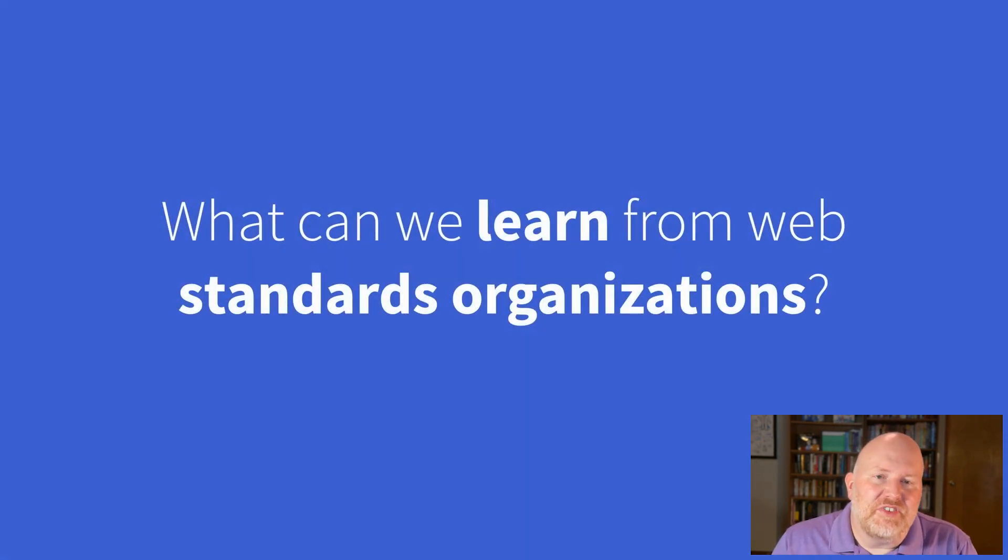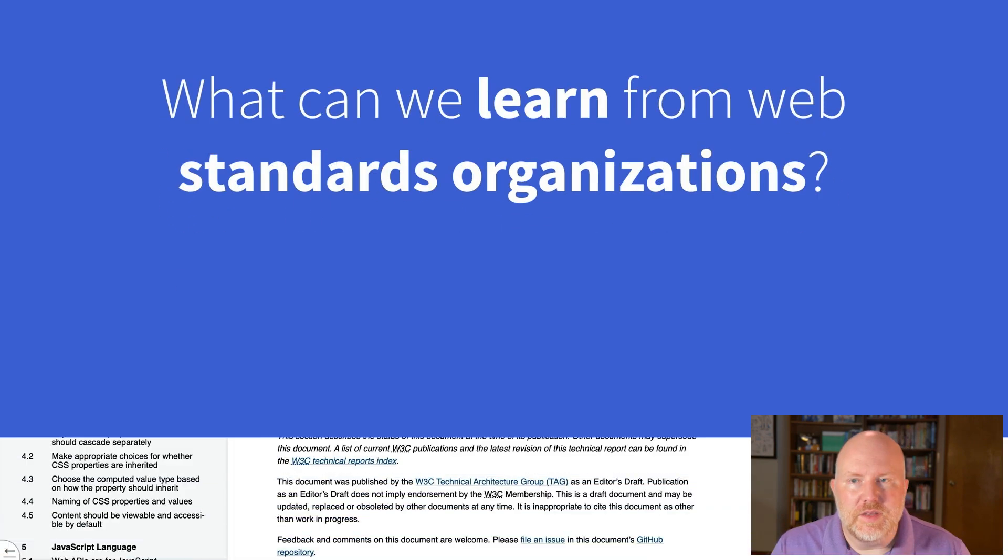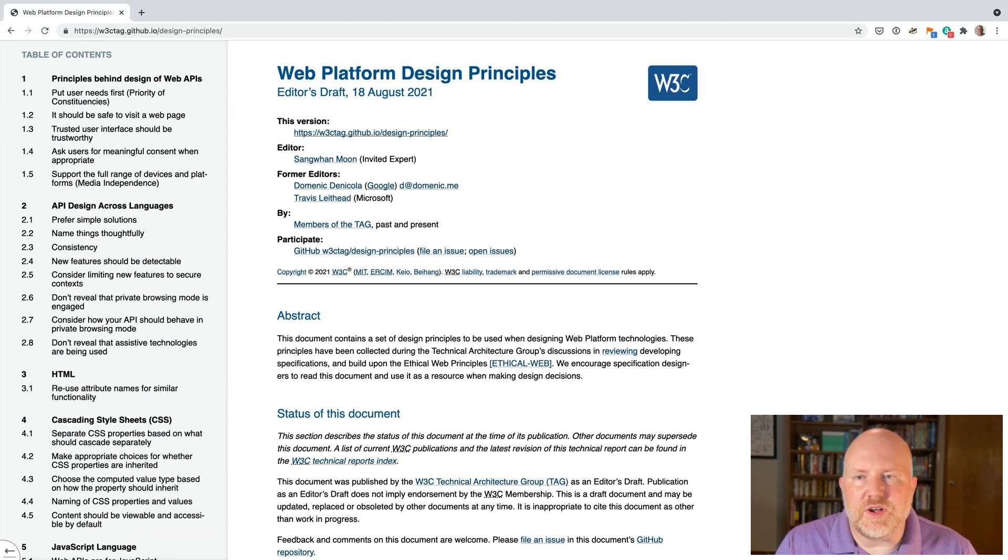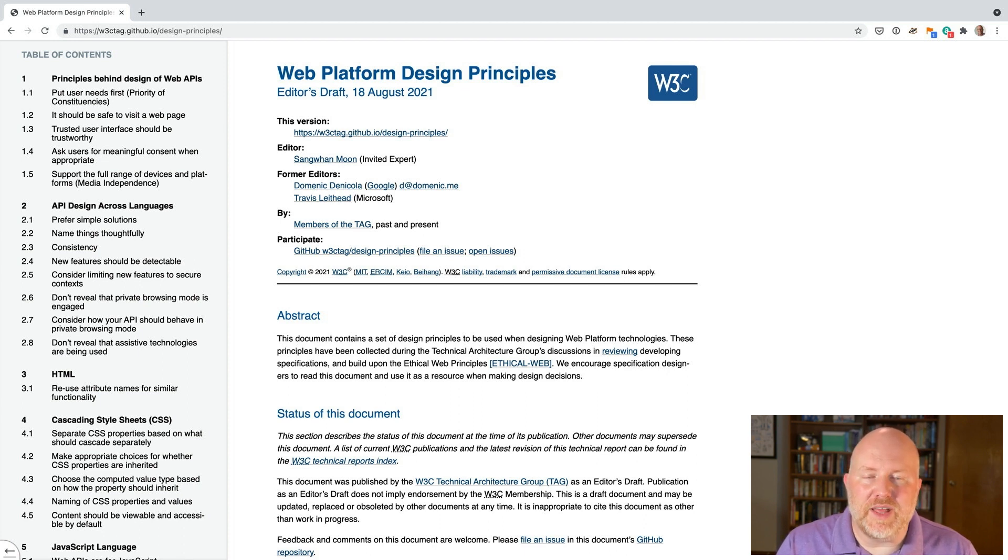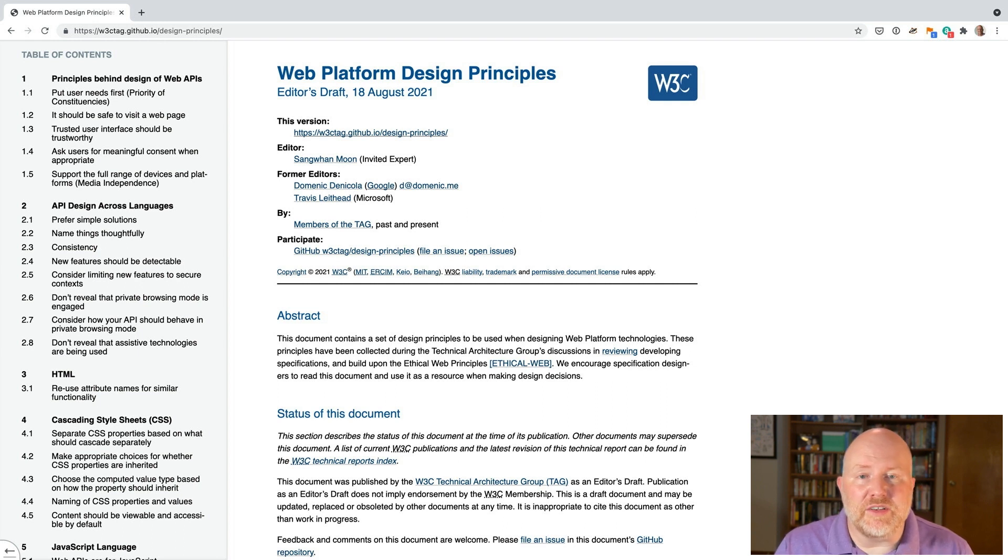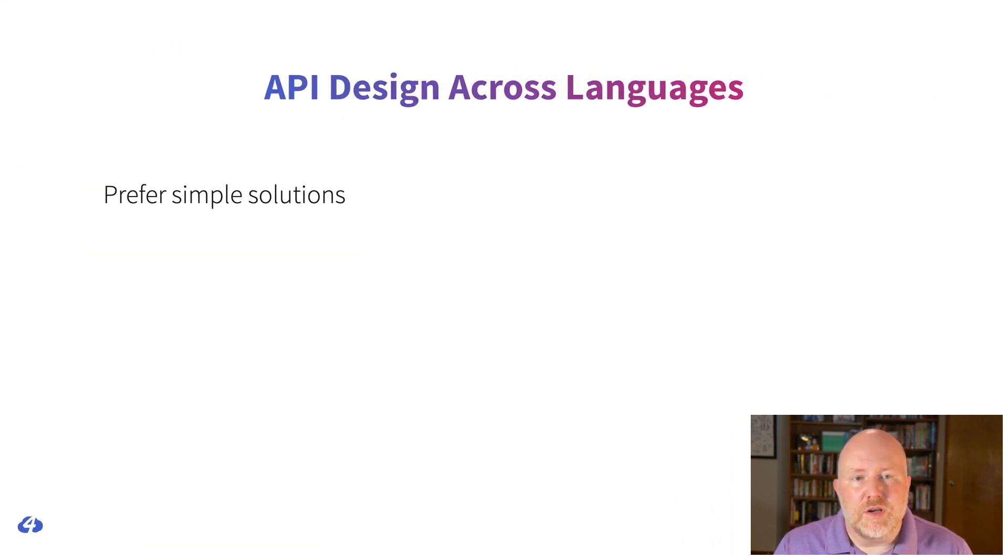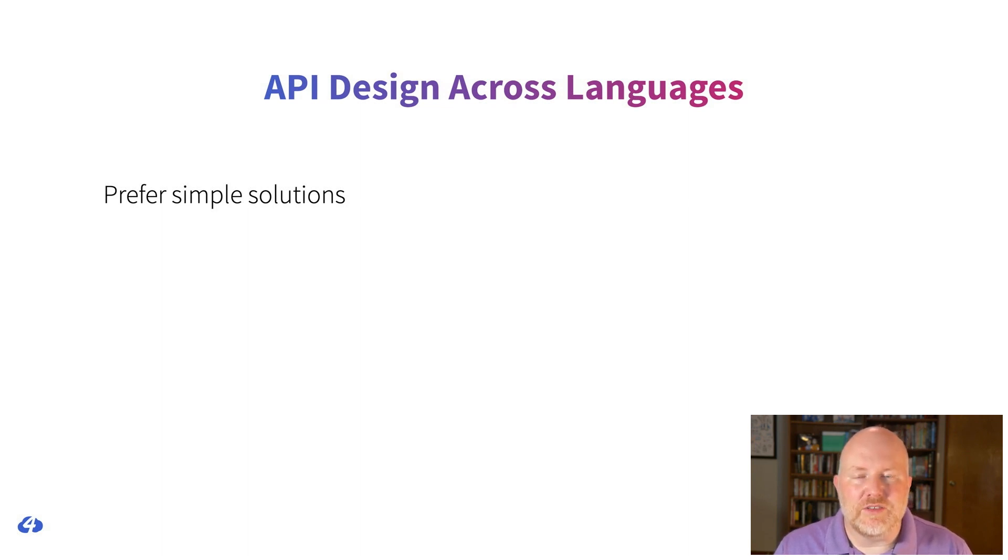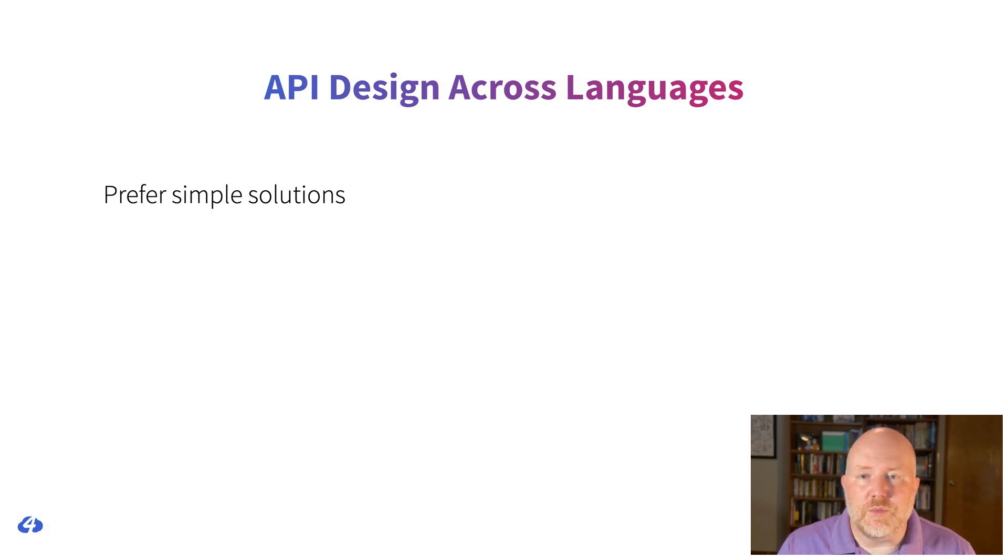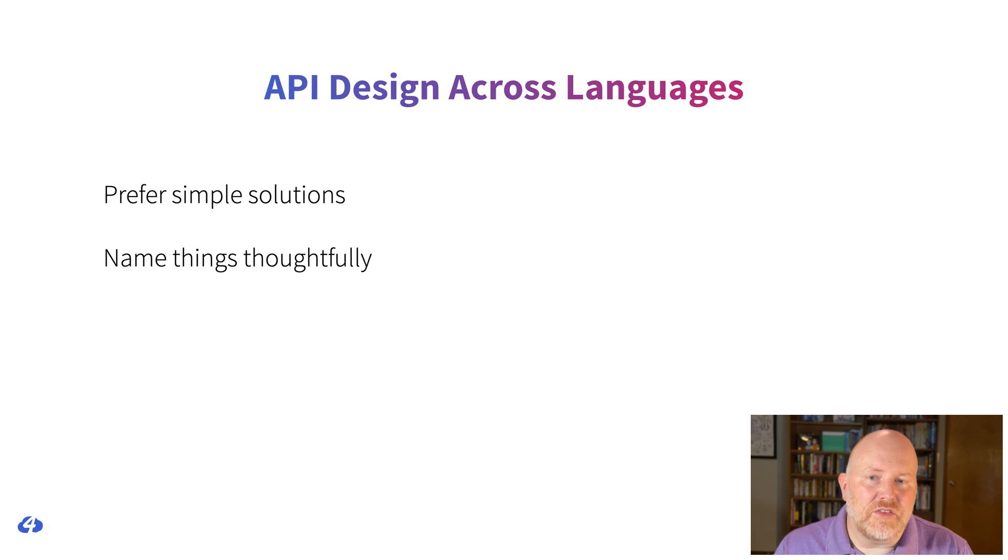So if we're all writing web standards now, what can we learn from the way web standards organizations have been doing it? I mean, they're the experts after all. Fortunately, the W3C has published many items describing how the organization works and how they define APIs. The most relevant of these documents is the web platform design principles. In this document, it describes best practices for API design across languages. The relevant recommendations are, prefer simple solutions, because simple solutions are generally better and easier to develop and test. They suggest making sure that you know your user needs are well defined so you can avoid scope creep, and if something gets too complex, look to break it into smaller pieces.